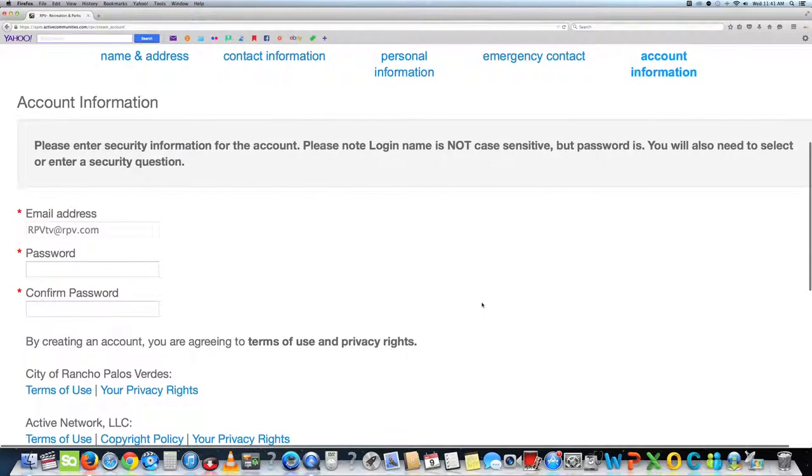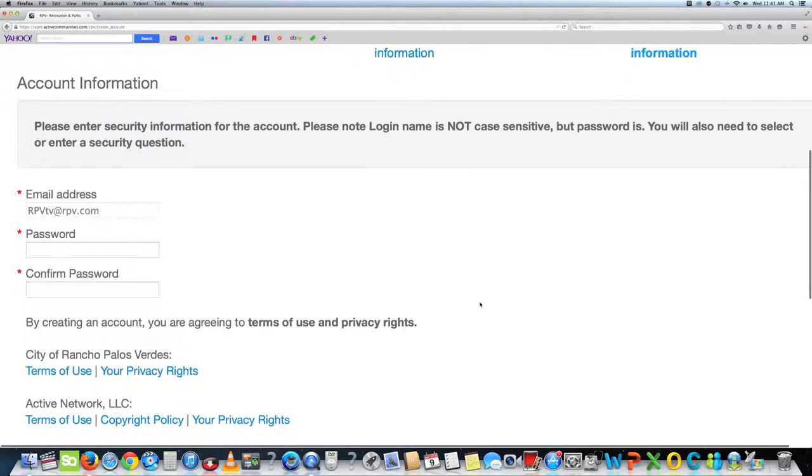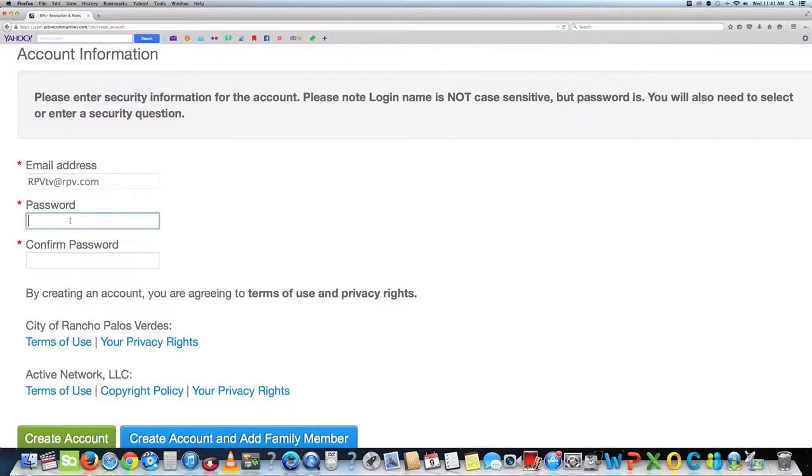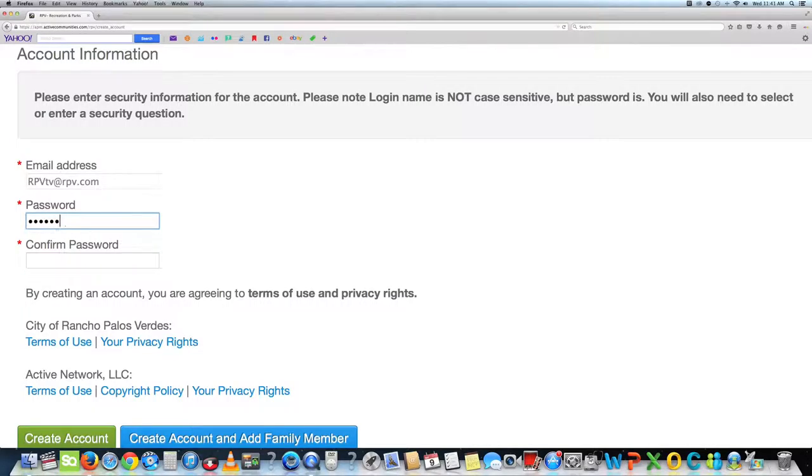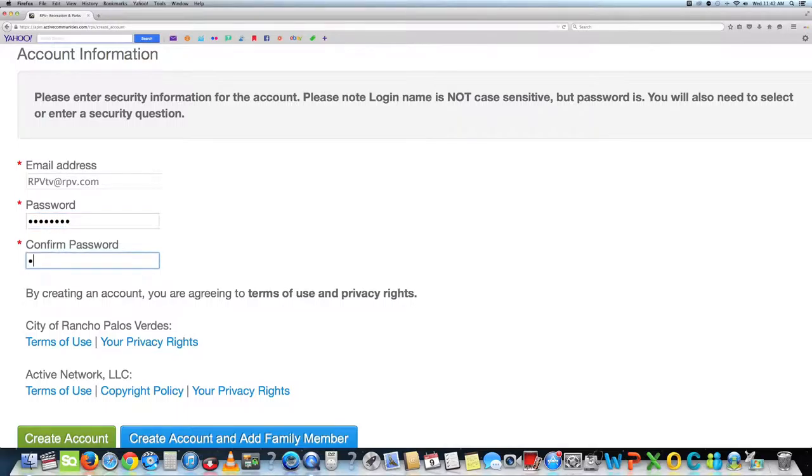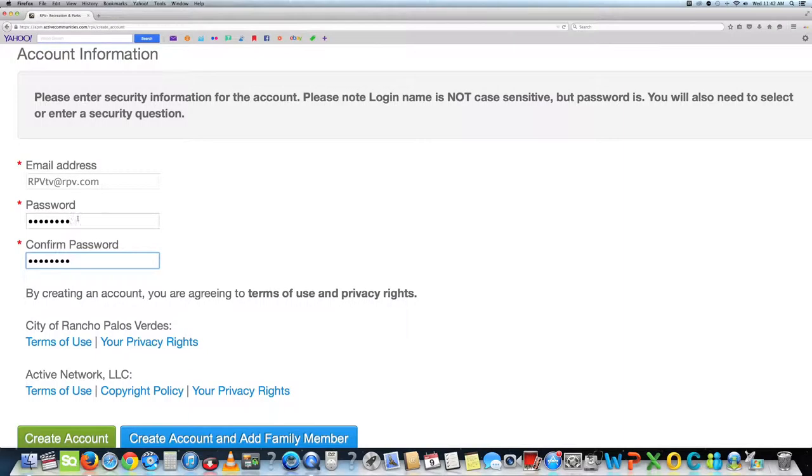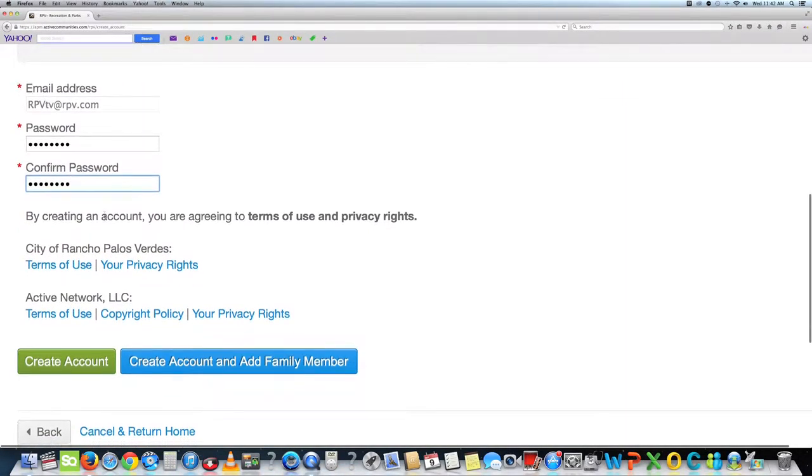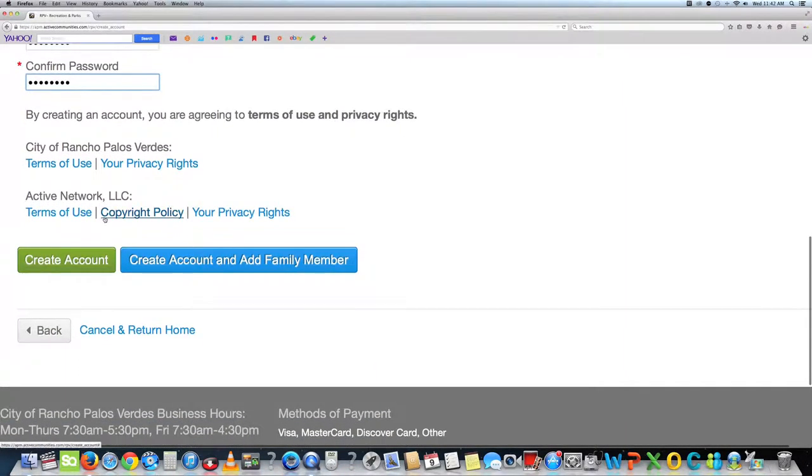The fifth page is for your account information. Please enter security information for the account. Please note, login name is not case sensitive, but your password is. You will also need to select or enter a security question. Once this is complete, you can select create account or create an account and add a family member.